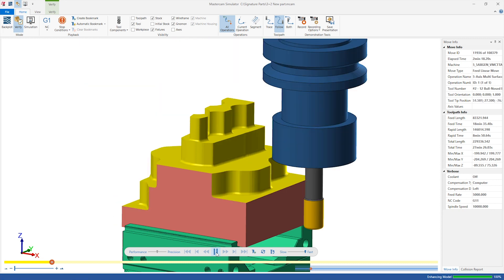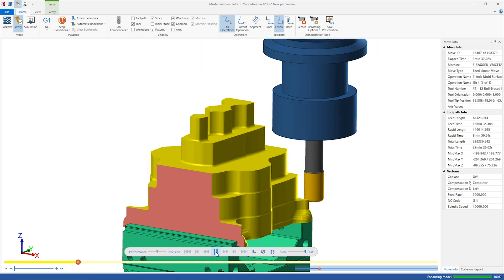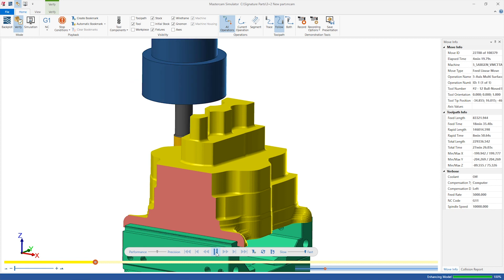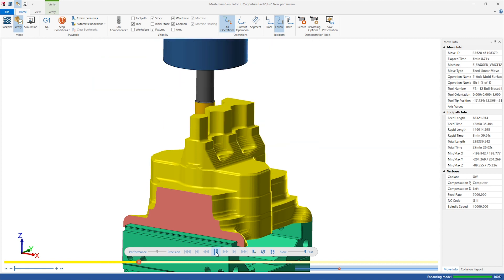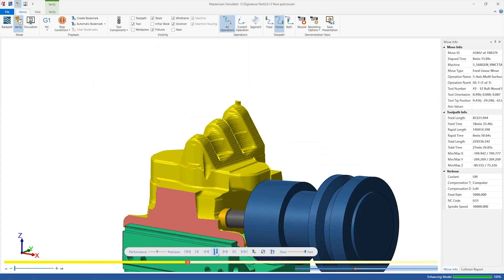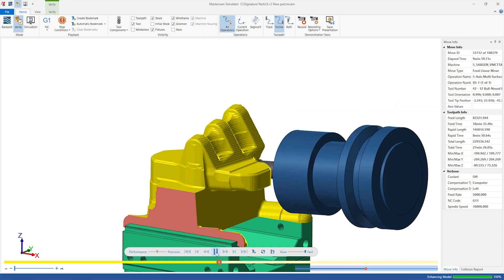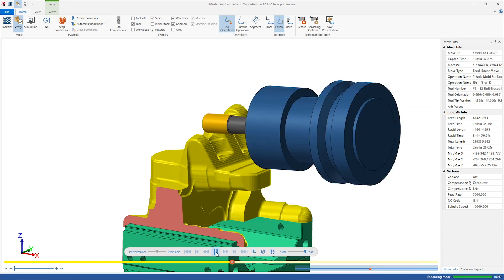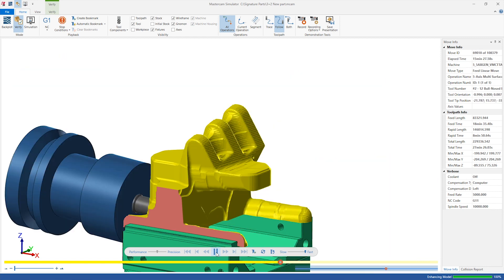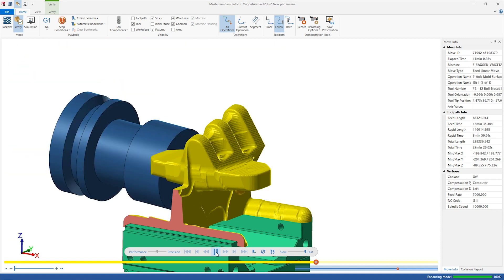Using something like the Opti-Rest toolpath with in-process stock models would be a superior method, but that would take more time and effort. There is simply no faster or less complicated way to get a part on the machine and roughing as with the 3 plus 2 automatic toolpath.